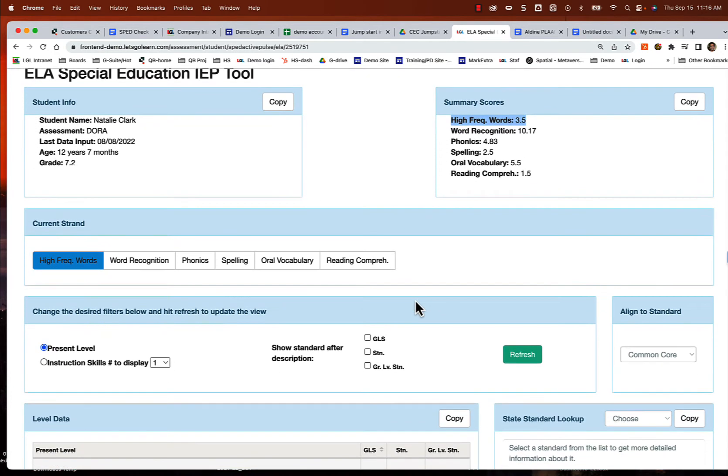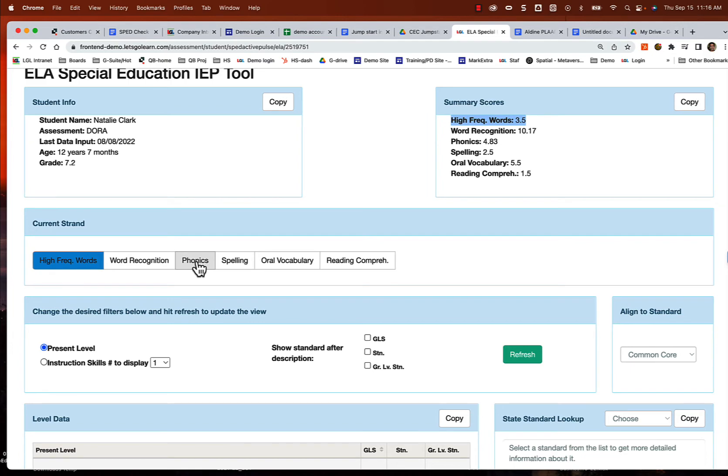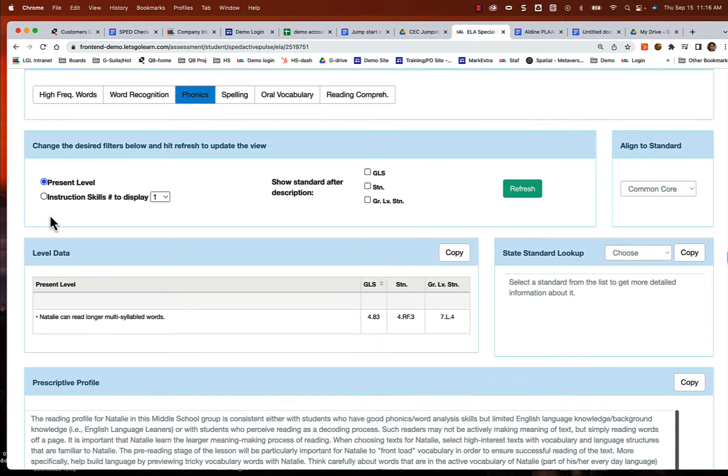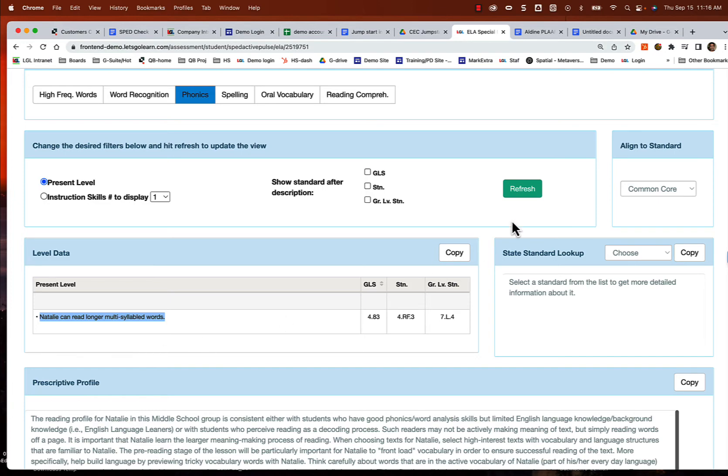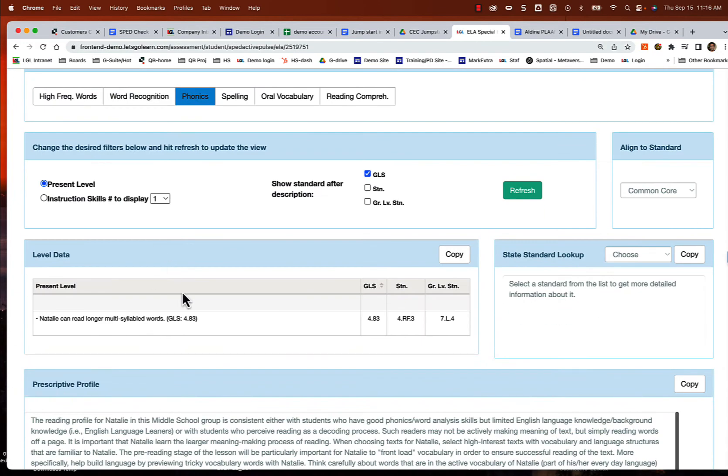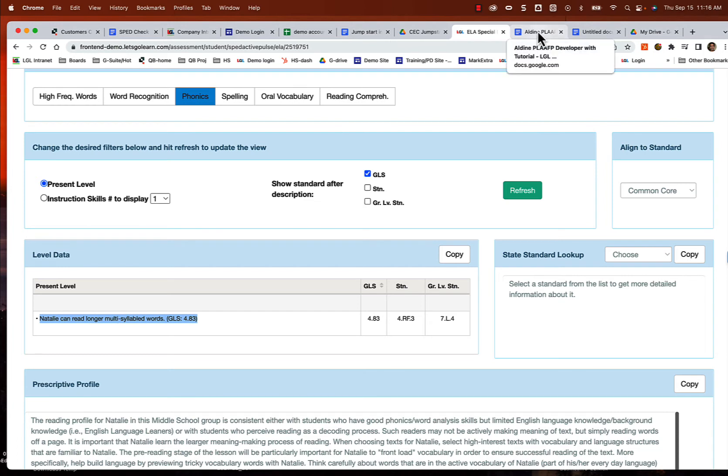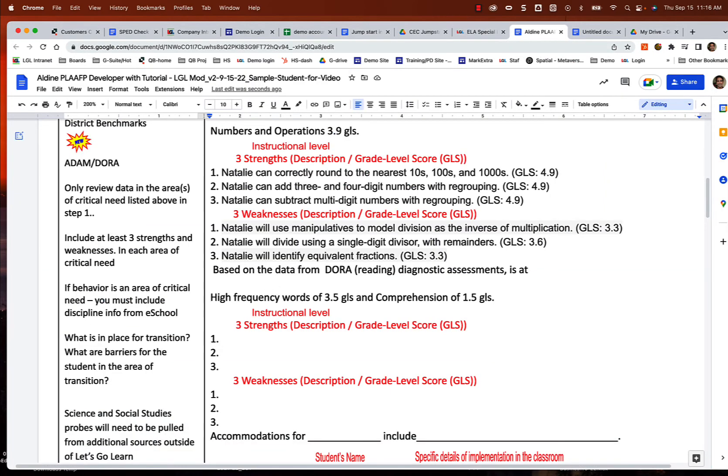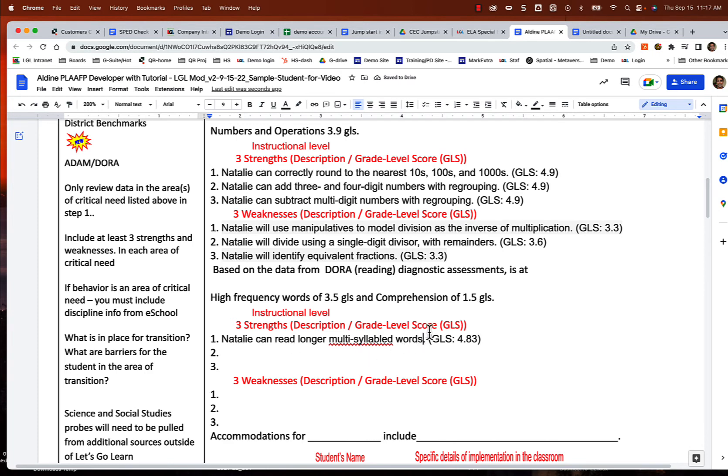Now let's take a look at her strengths. We could list a lot of strengths. Actually I like listing, so let's actually go to phonics to begin with. Here's a strength within phonics: she can read longer multisyllabic words. Actually, let me put the GLS in there and refresh. She's maxed out on her phonics skills, so I do want to celebrate that. So strength: she can read longer multisyllabic words in phonics.